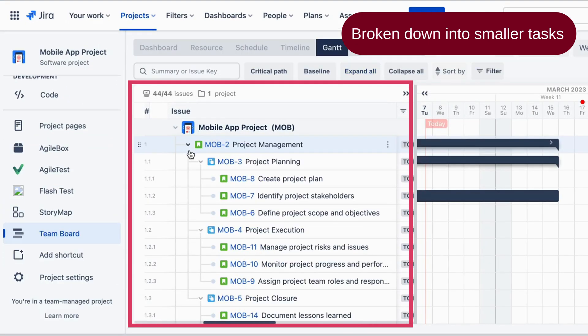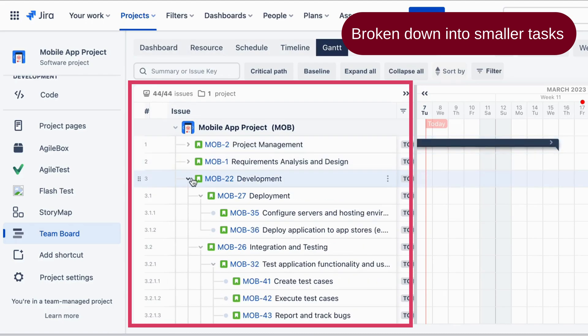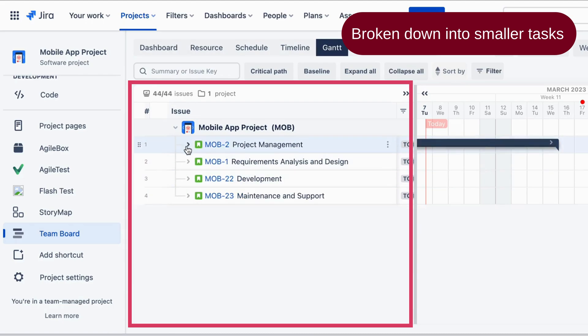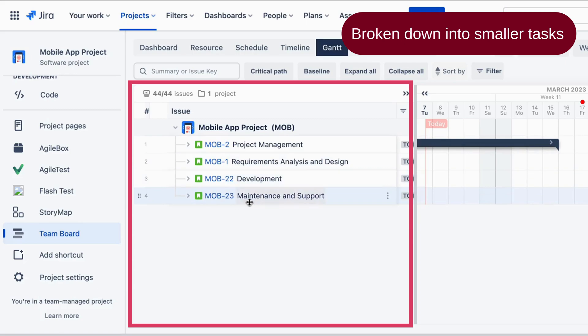Project management, requirements analysis and design, development, maintenance, and support. Each WBS element has been further broken down into smaller tasks.